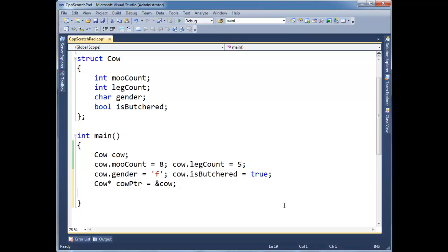Now, let me just show you a reinterpret cast trick here, which this is a contrived example. Again, generally, this is something you shy away from, but definitely something you need to understand.